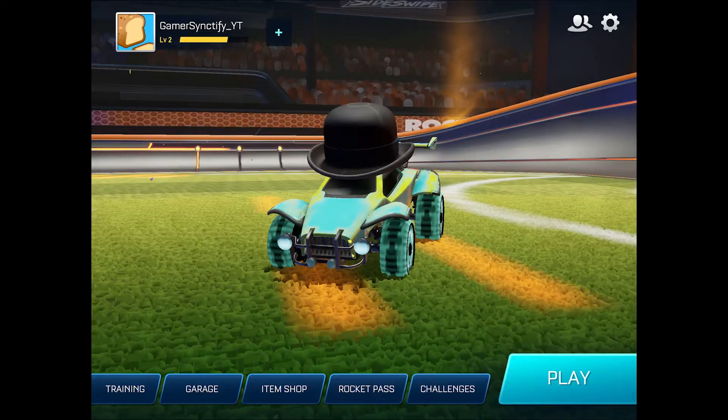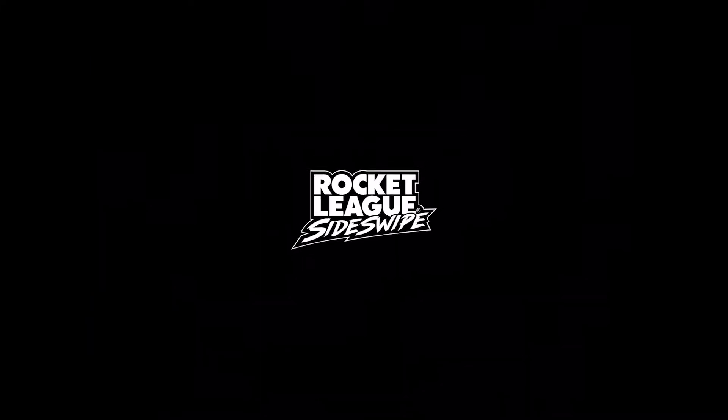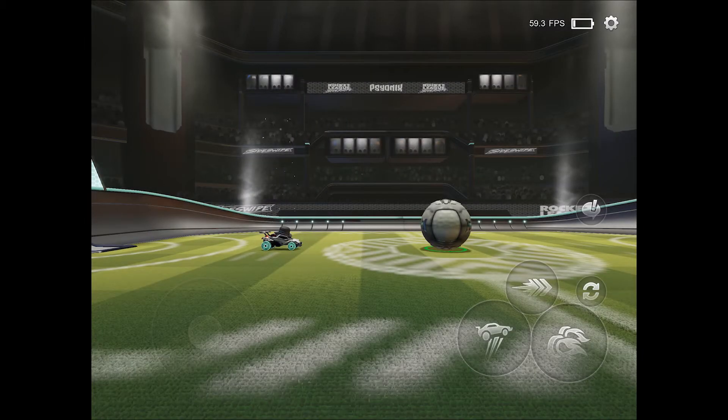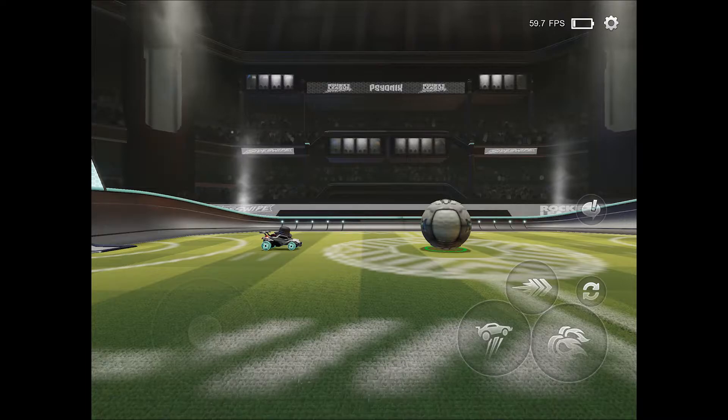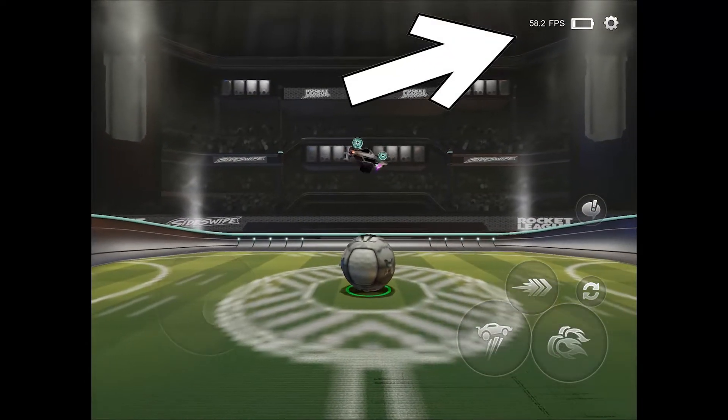You can test it by going to training and selecting free play. Once you start your free play game, you can see on the top right your FPS display.